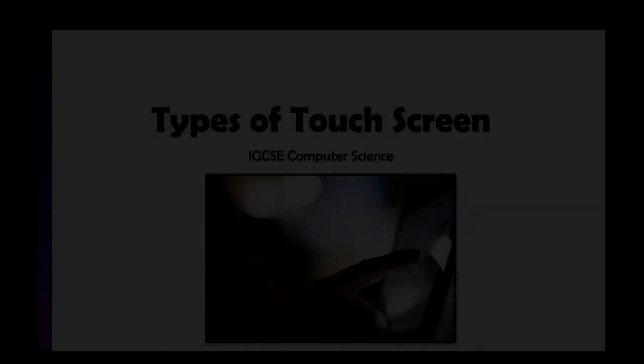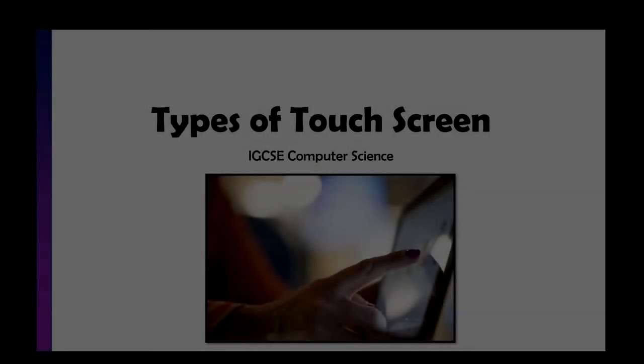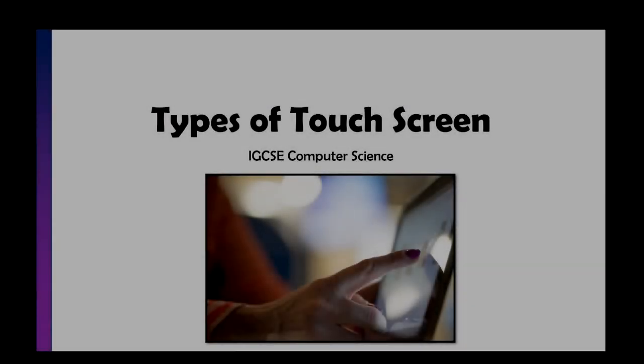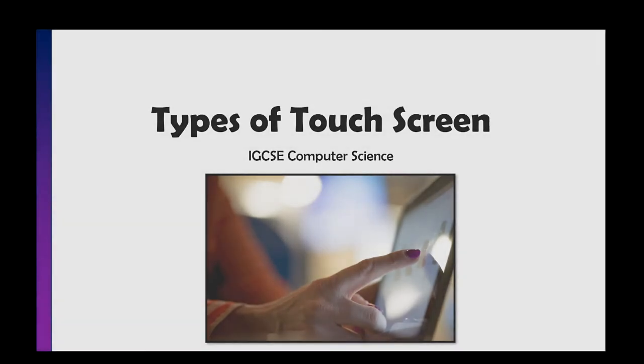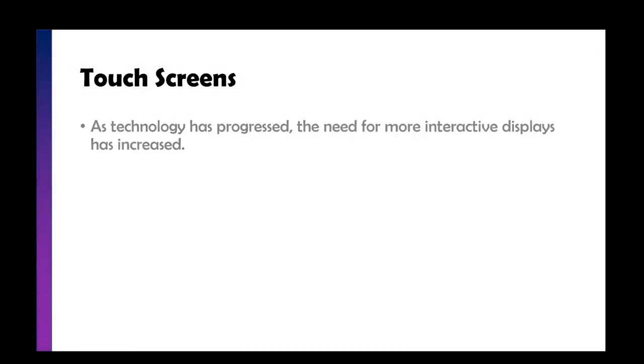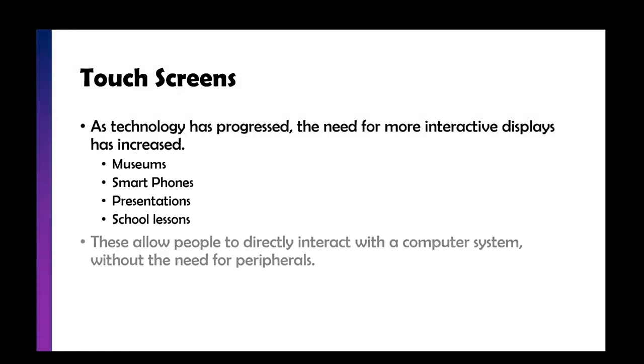In this video we're going to take a look at the types of touch screen for iGCSE computer science. As technology has progressed, the need for more interactive displays has increased.